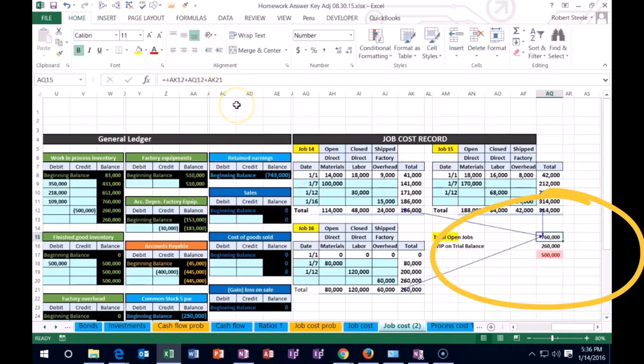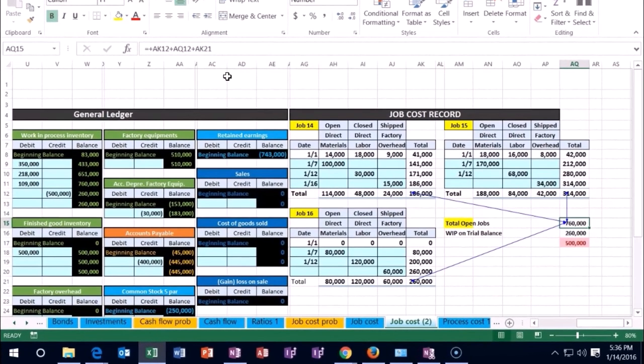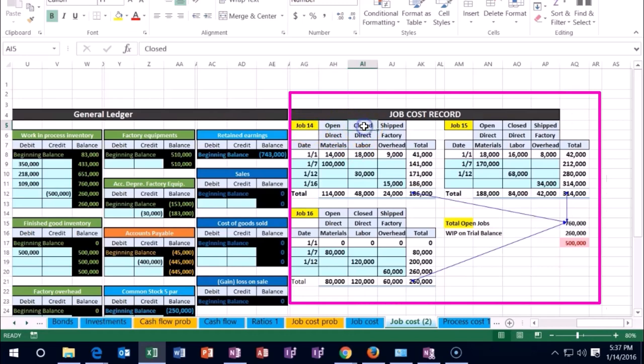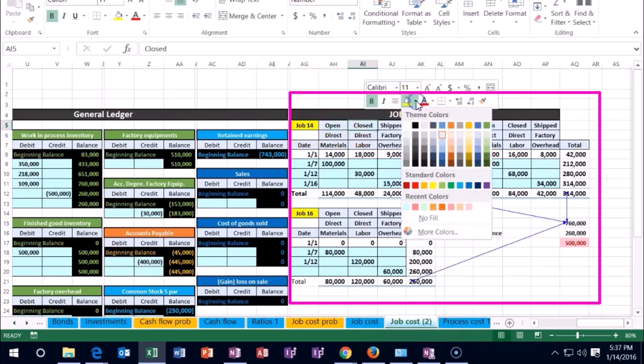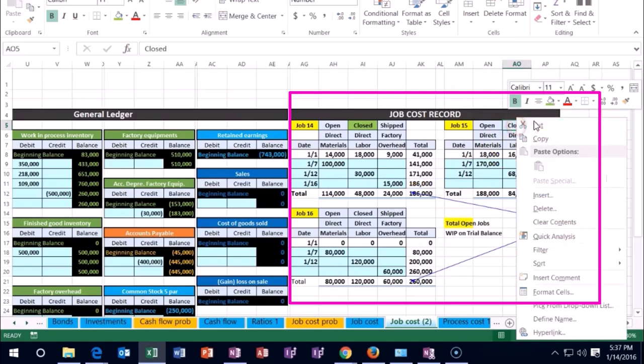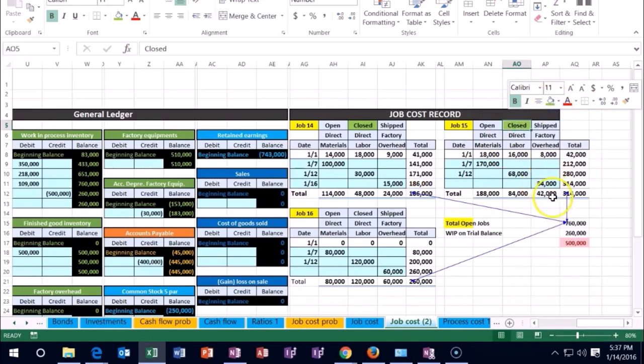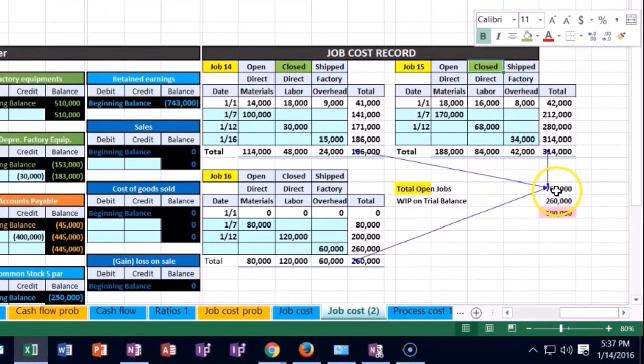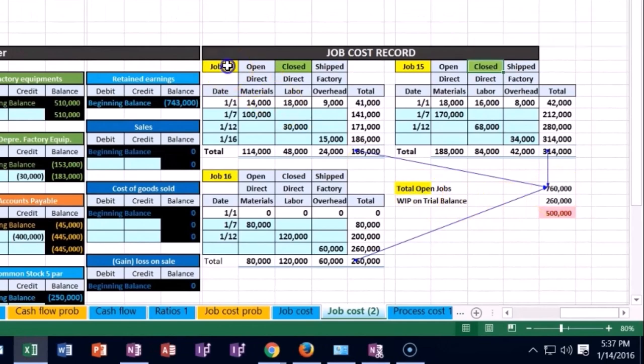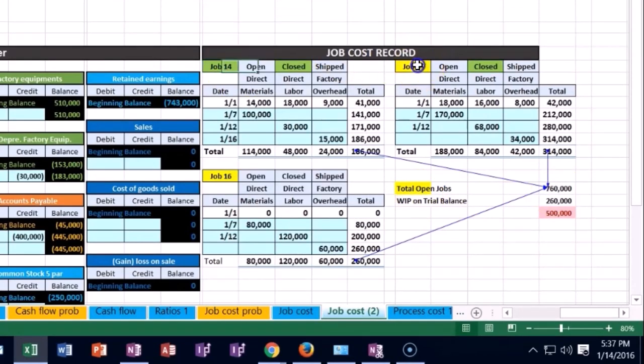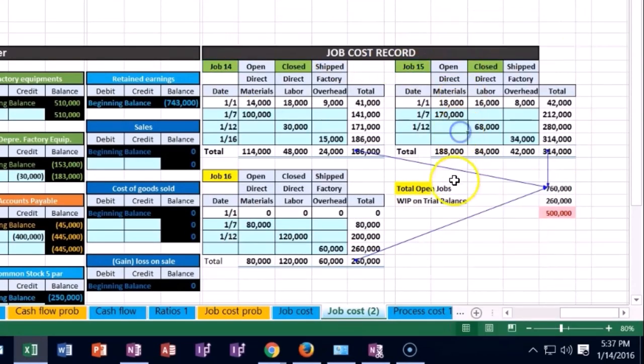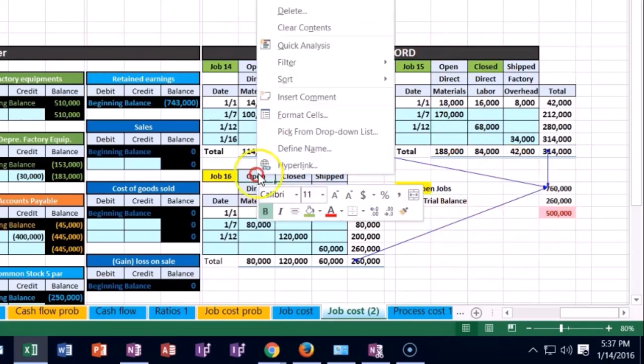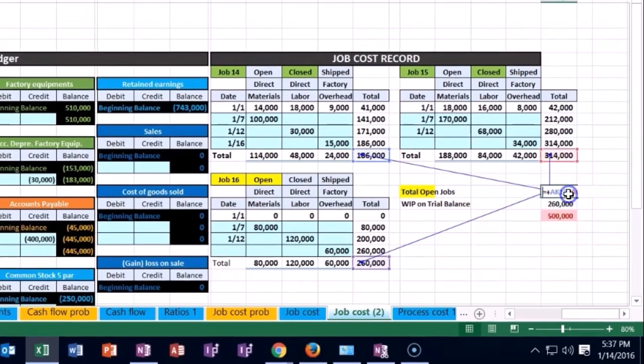Different software will handle this differently, but we can indicate this is no longer an open job—it's now a closed job. Let's highlight it as closed, making it green. This should only include the yellow jobs which are open.